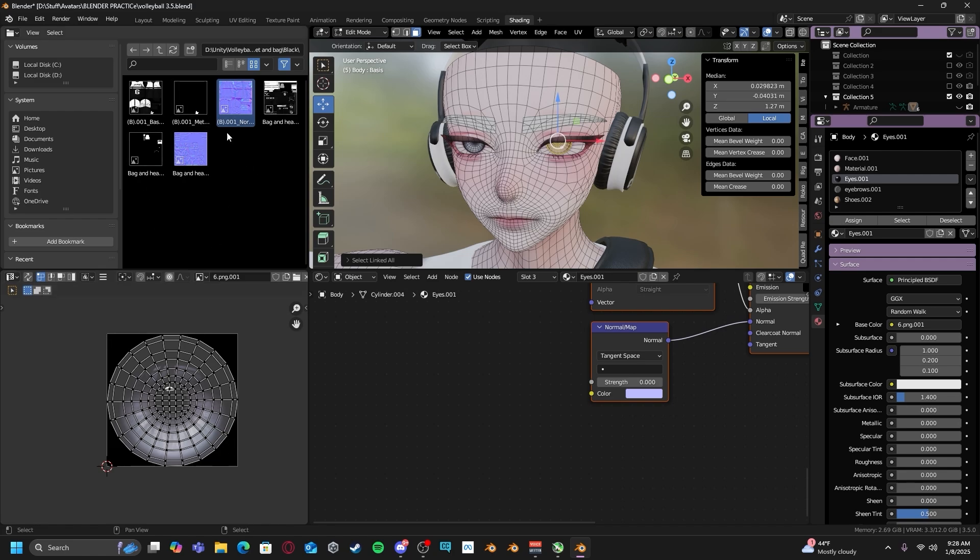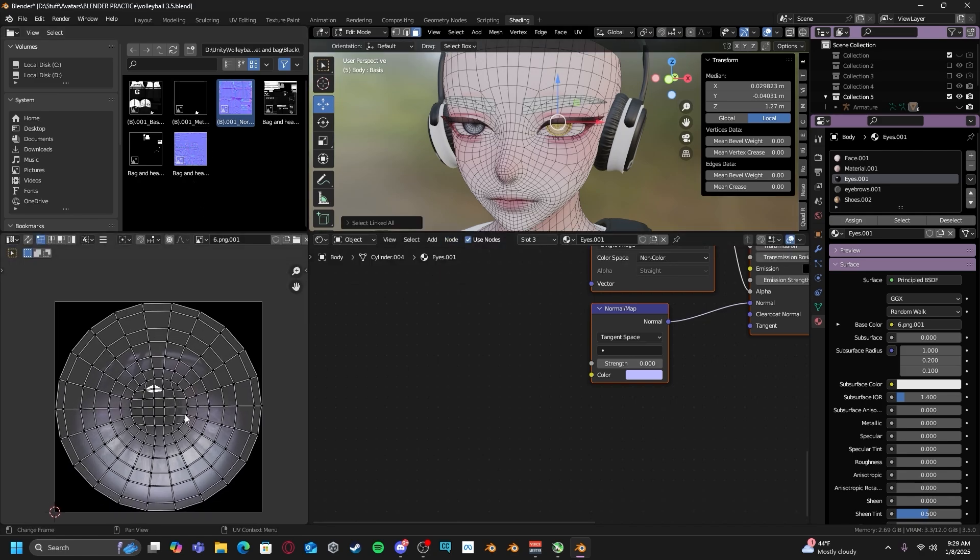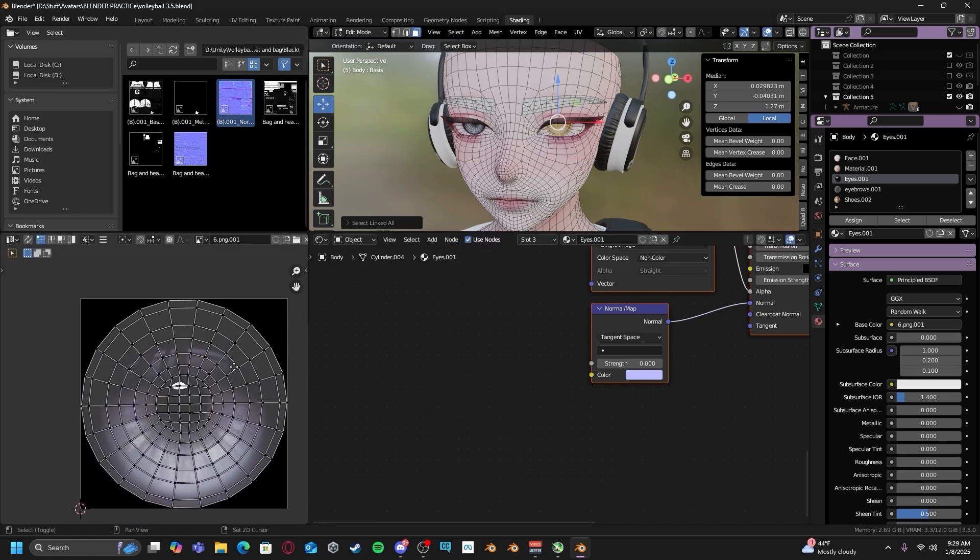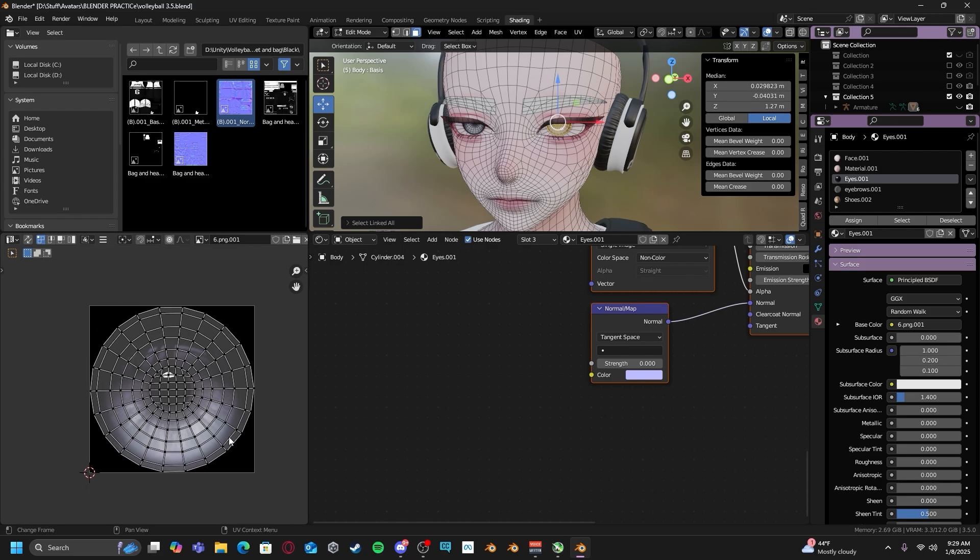And then you can dig around your files and find a corresponding texture that matches up with your UVs. As you can see here, the UV of the eye mesh lines up with this eye texture properly. So that way I know that this eye texture is the one I'll be using.